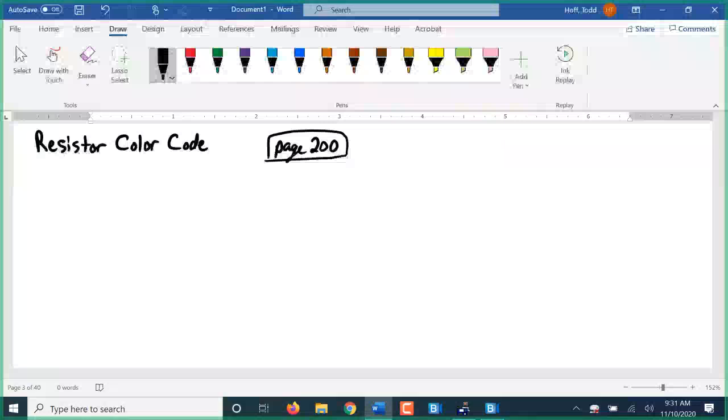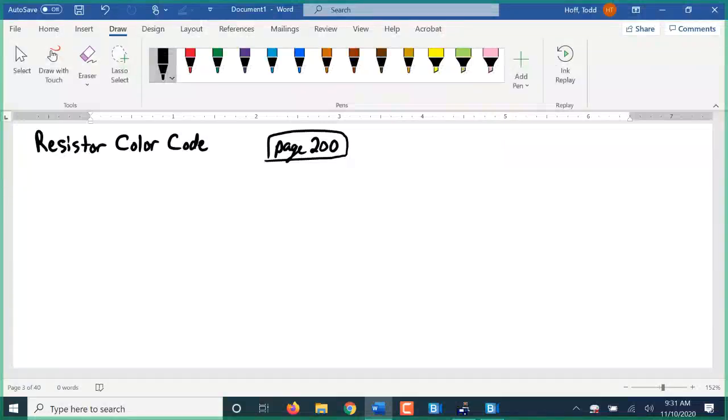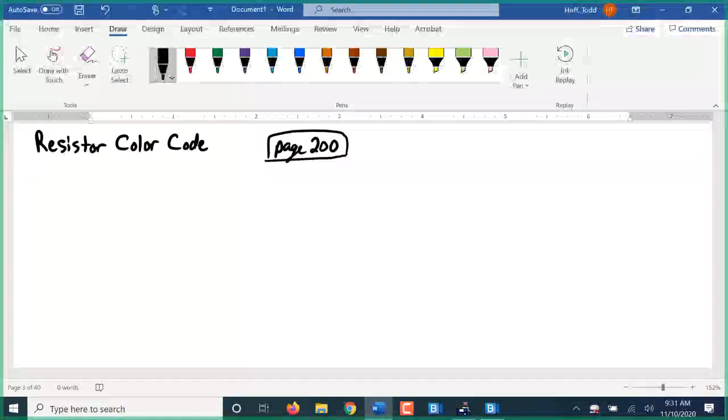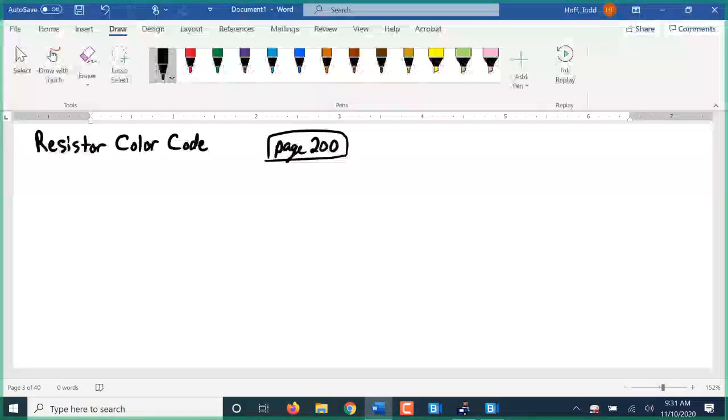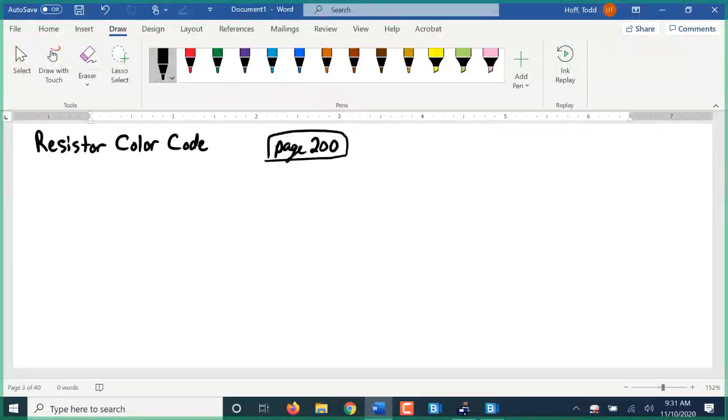What the color code does is it uses two things: it uses different bands of colors to represent numbers, but then the position of the band within a series of three or four total bands also is significant.